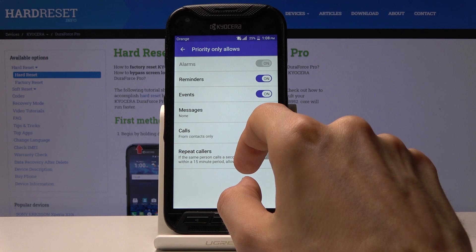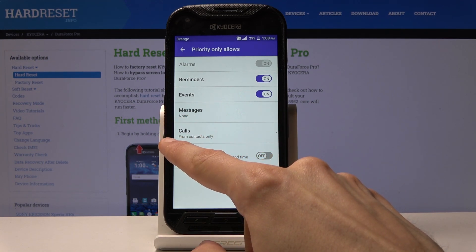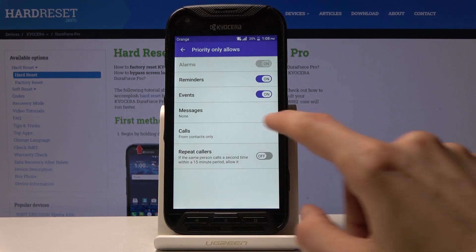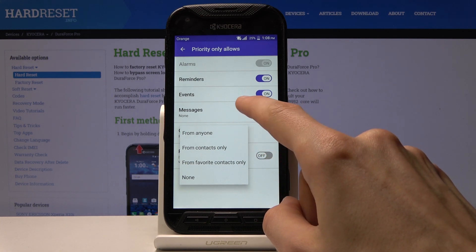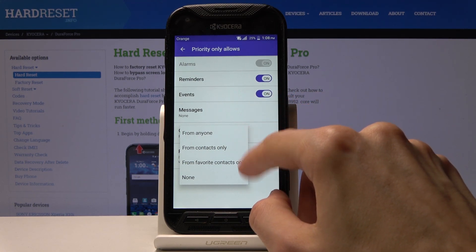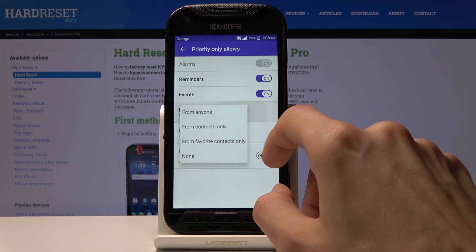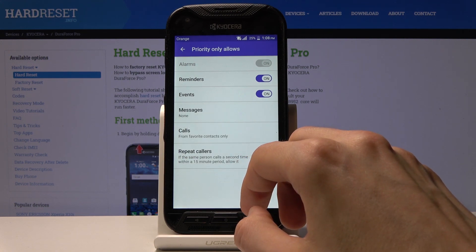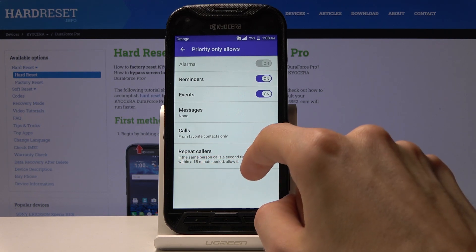When Do Not Disturb mode is enabled, you will still get calls from contacts only. You can change both of them — you can set calls to no one, contacts as it is right now, or favorites, which in my opinion is the best option. Messages have the same options: contacts, favorites, or no one.